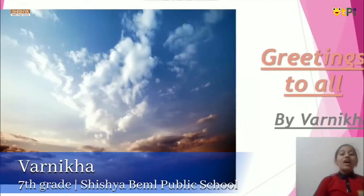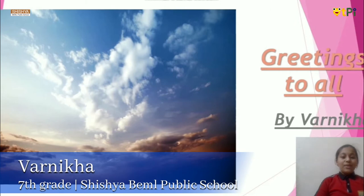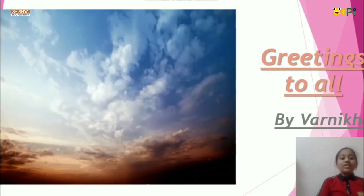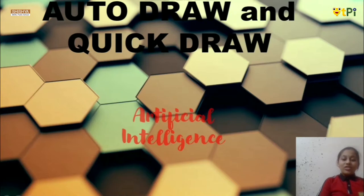Greetings to all. I am Varnika Shreeti from Shishya BEML Public School, here to tell you about two fun tools: Autodraw and QuickDraw.